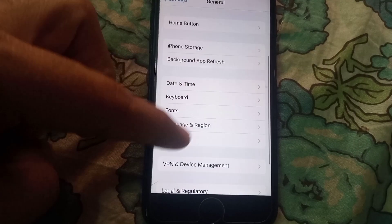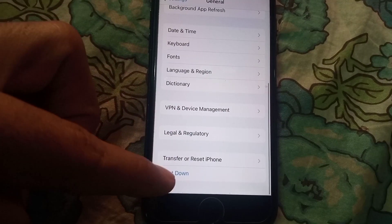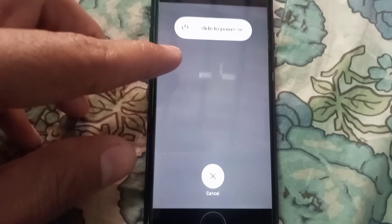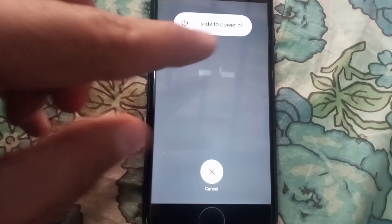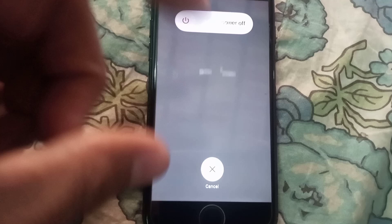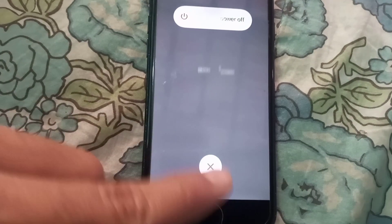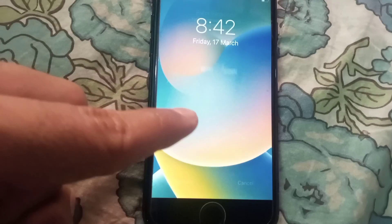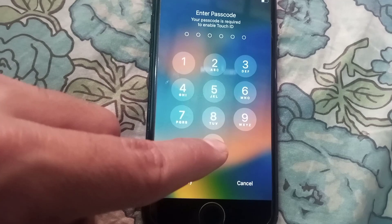After updating, scroll down and tap on Shut Down. Shut down your iPhone for a few seconds, then after a few seconds turn it back on. Hopefully your problem will be solved after this.